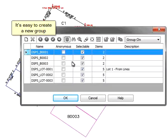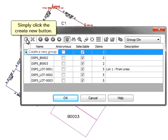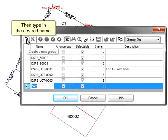It's easy to create a new group. Simply click the Create New button, then type in the desired name.